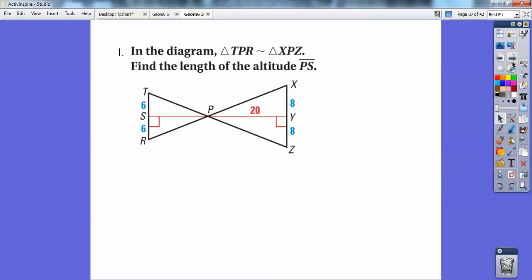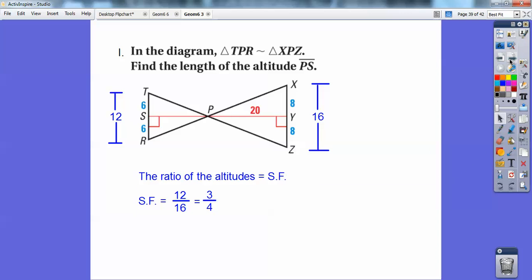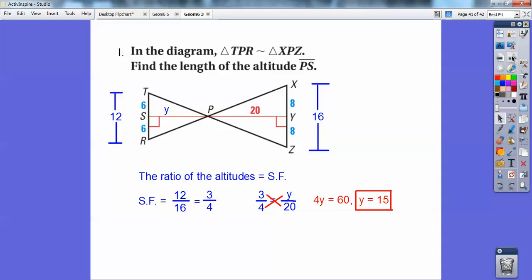In the diagram, triangle TPR is similar to triangle XPZ. Find the length of the altitude PS. It turns out also that the ratio of the altitudes is also equal to the scale factor. So this side is 12, this side is 16, so the scale factor is 12 over 16, which is 3/4. Set 3/4 equal to y over 20 — the ratio of the scale factor equals the ratio of the altitudes. Cross-multiply, and you get y equals 15.